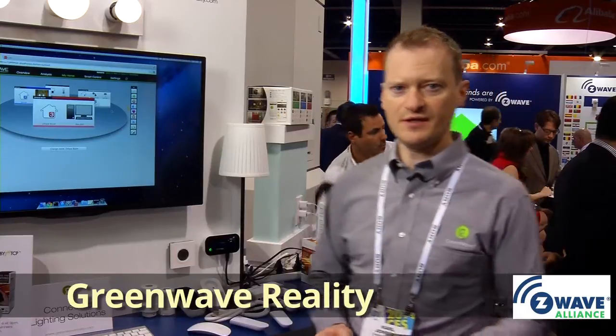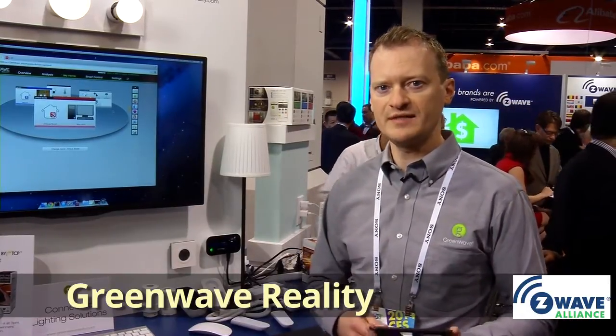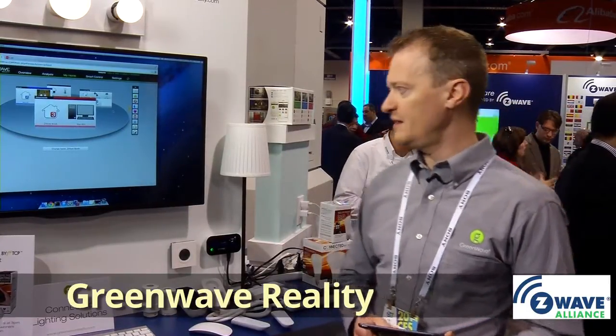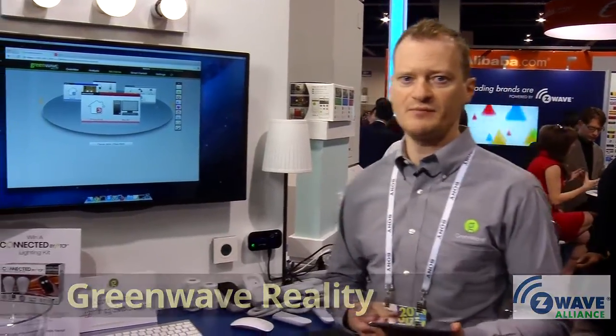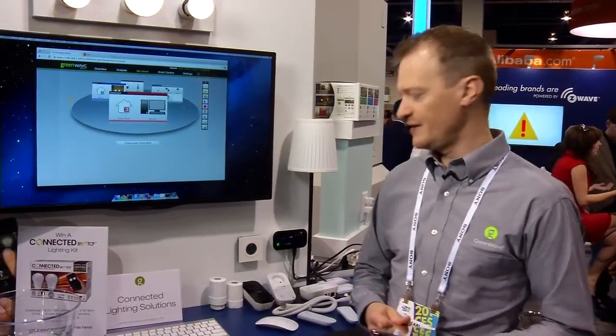Hi, my name is Carl Johnson. I'm from Greenway Reality. What Greenway Reality provides is a platform for the Internet of Things.